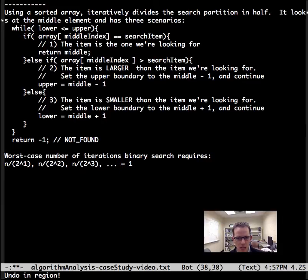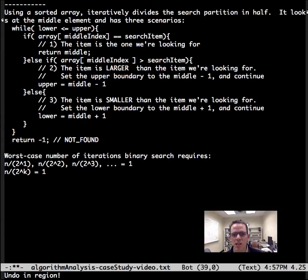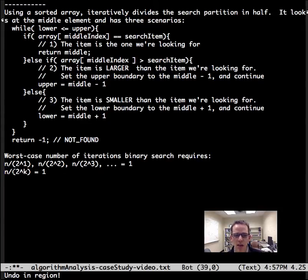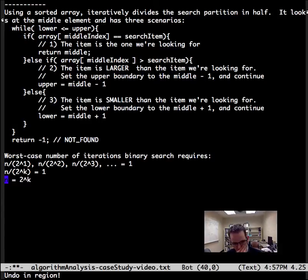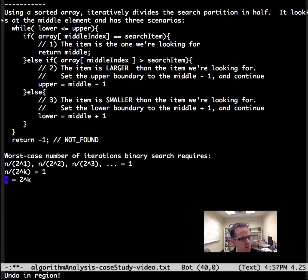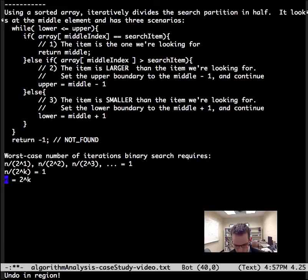Now let's write that algebraically. The number of iterations is how long does it take for n divided by 2^k to equal 1? Let's simplify this. Let's move it around. n equals 2^k. That's how long it's going to take.